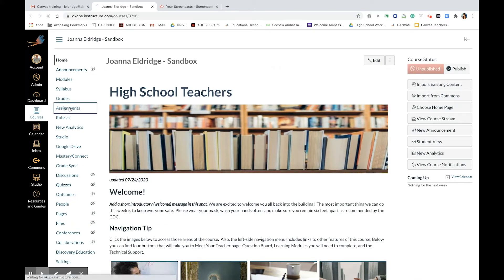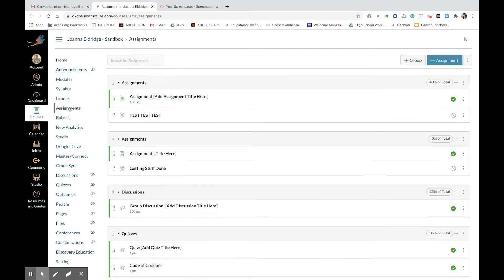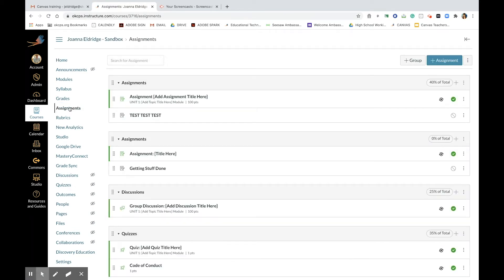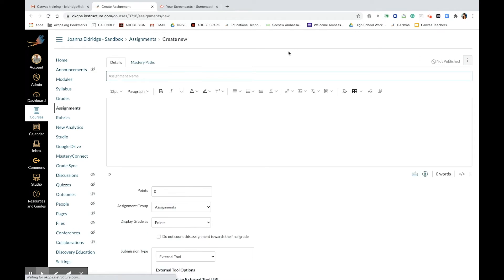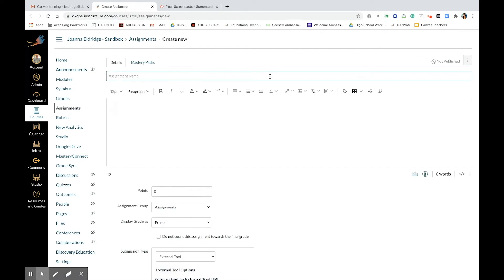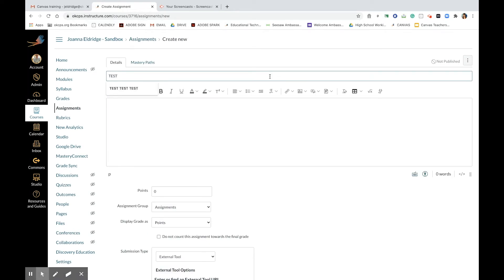I'm going to create a test assignment, but your assignment can have any title you wish for your course. Test number one.